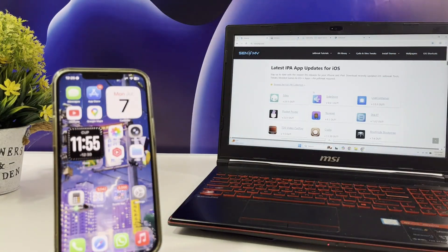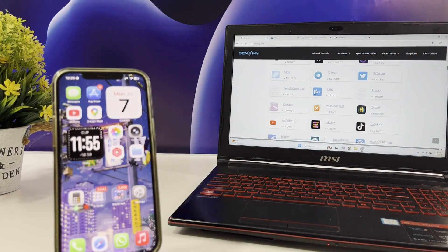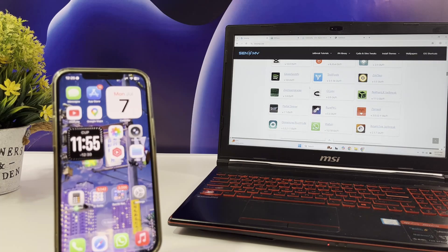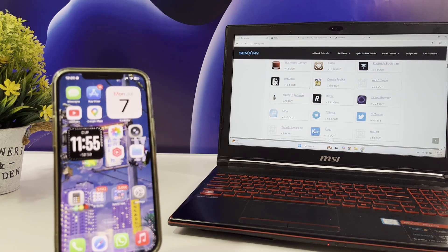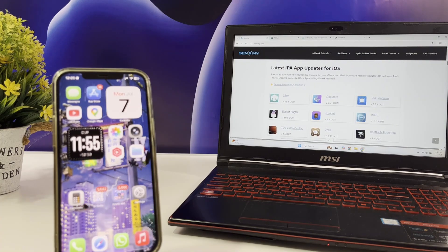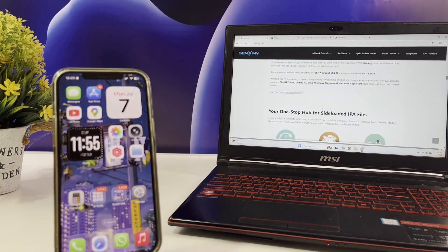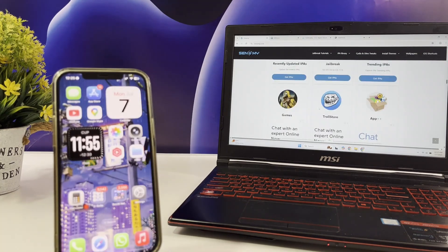As you can see, Senemi IPA Library offers you a range of IPAs to try on your iPhone. Just go to the website and explore them.